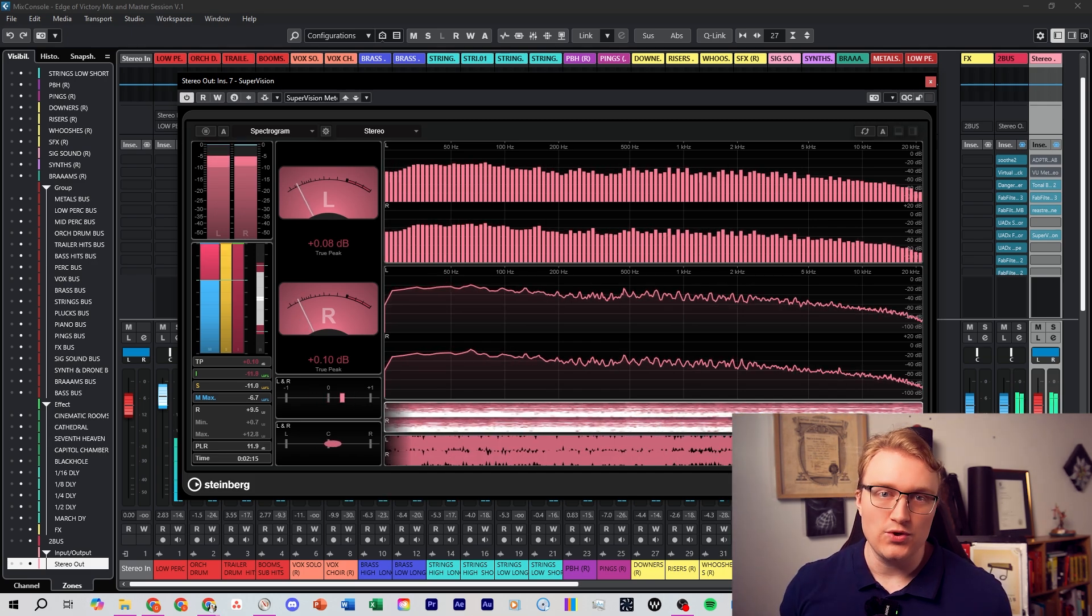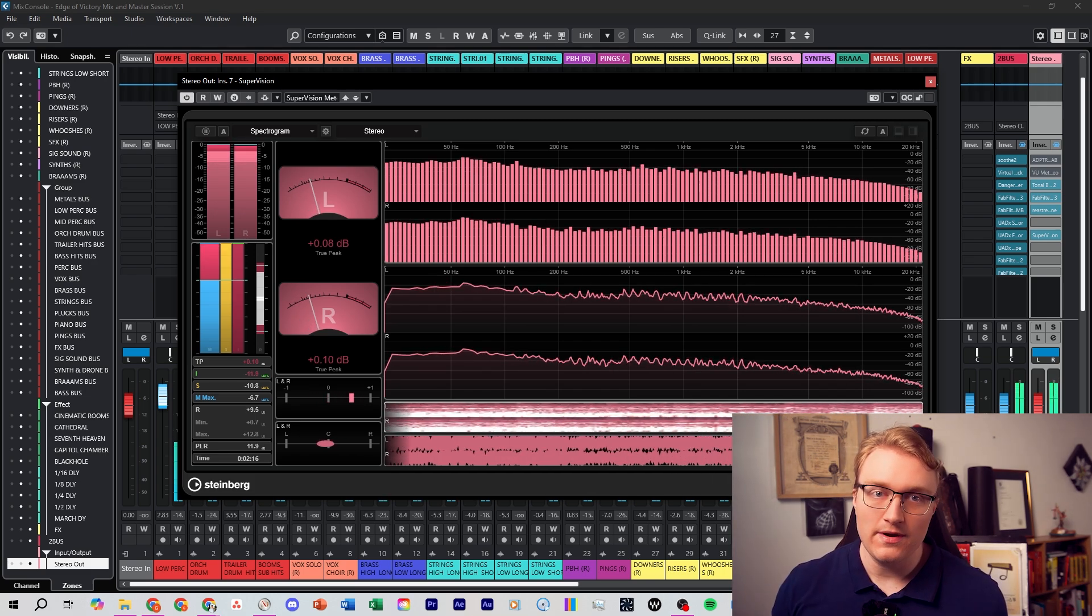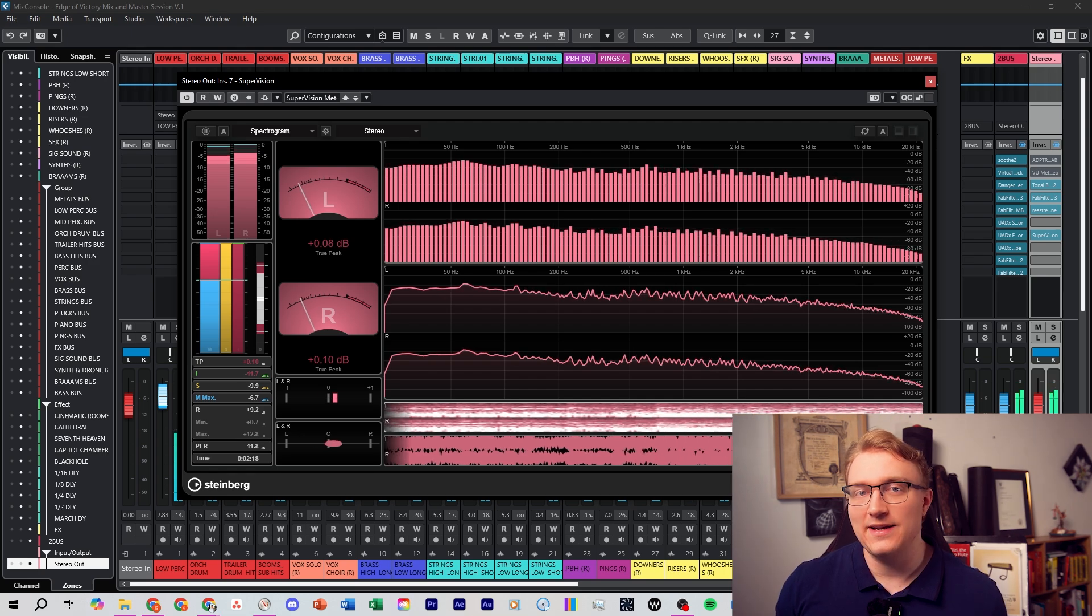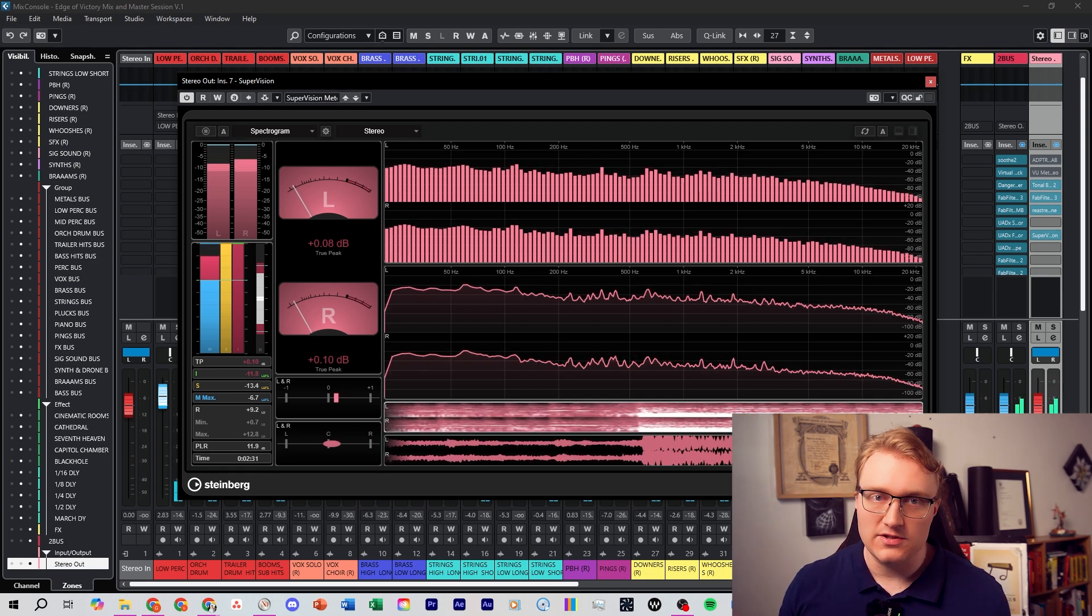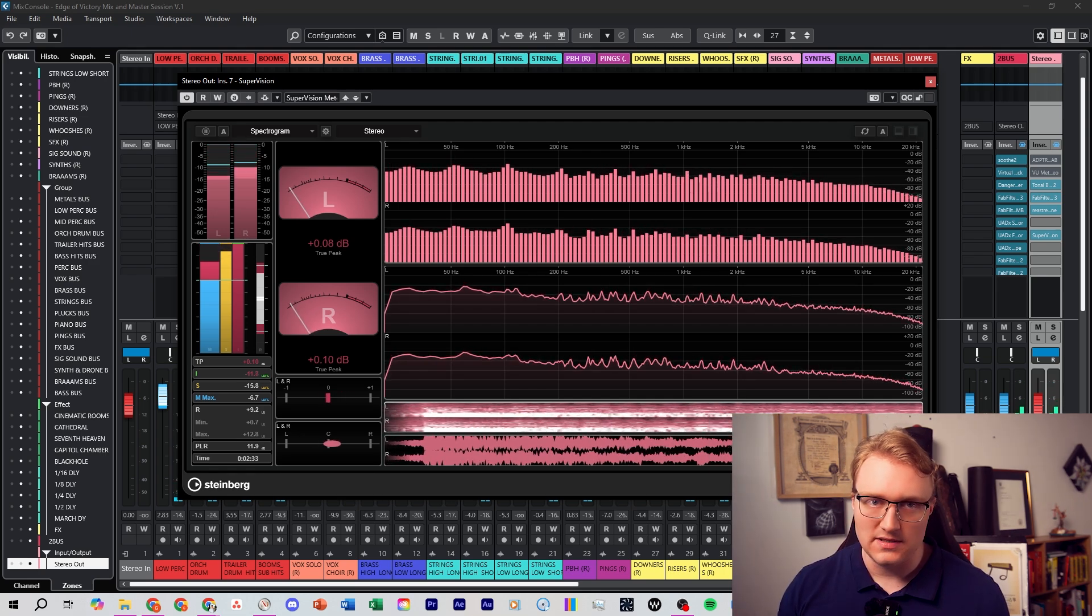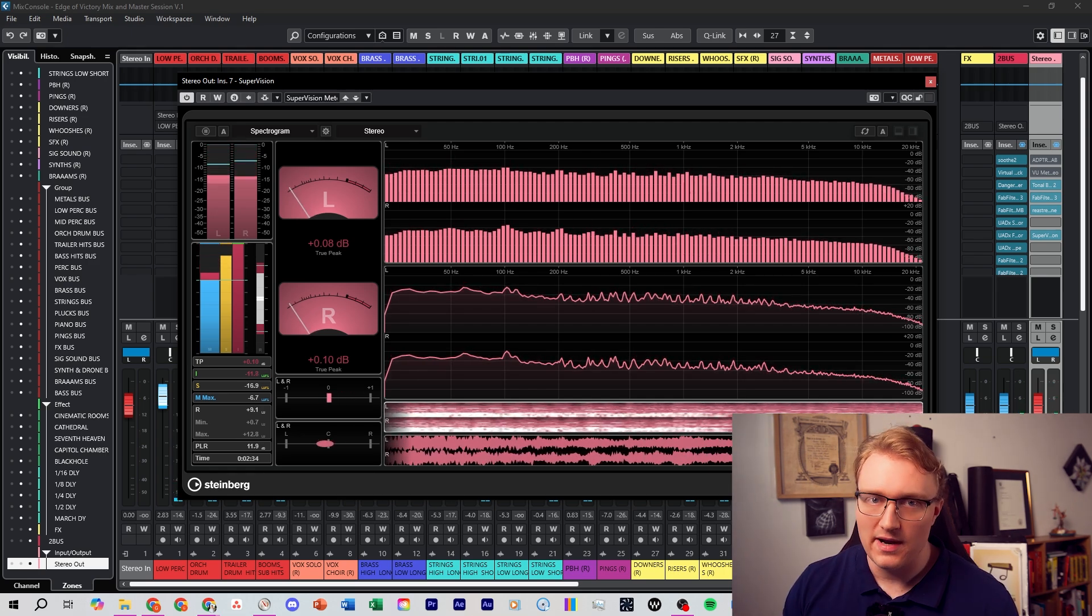And it's a really useful tool to visualize frequency build-up to see if your low-end is getting muddy, as well as to check stereo phase to see if your mix is still mono-compatible.